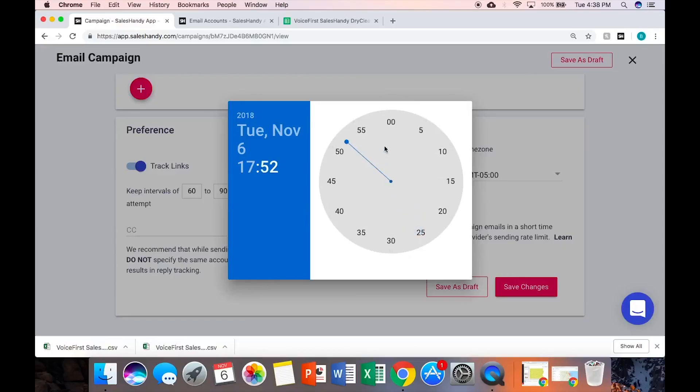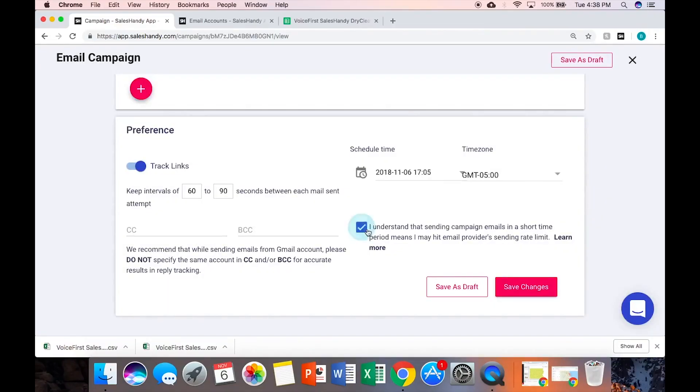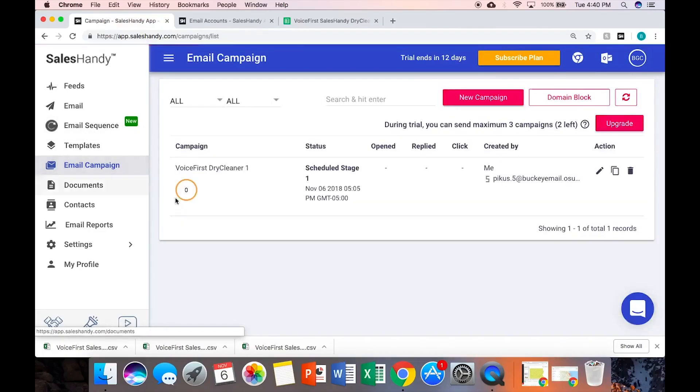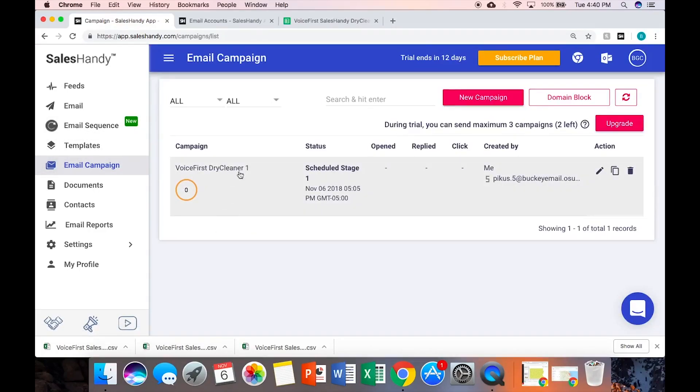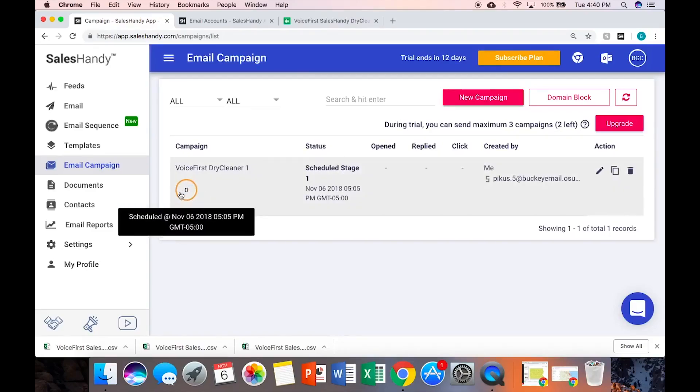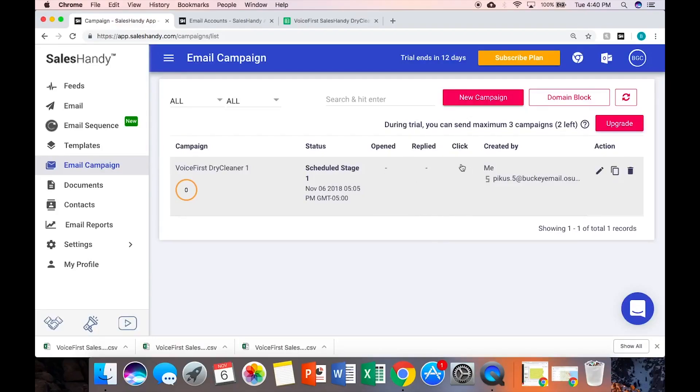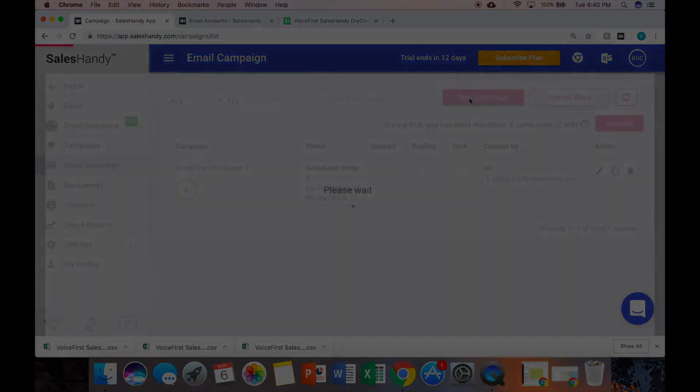Then you can go into your campaigns and this will be it. This is your name, status. This will say how many emails have been sent. You'll see how many people opened it, how many people replied, and you can track the links. You are now ready to start email campaigning with SalesHandy.